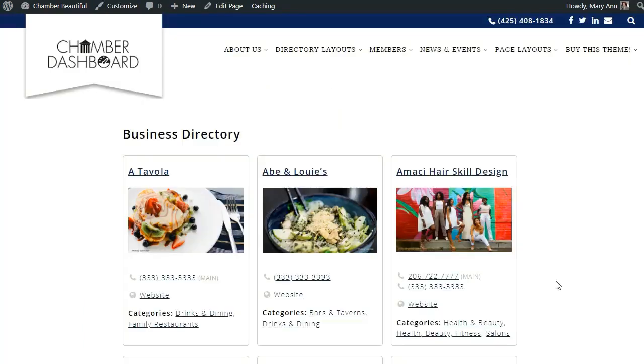Now, when we click Update and refresh our directory page, you can see the new layout is much nicer and more engaging.